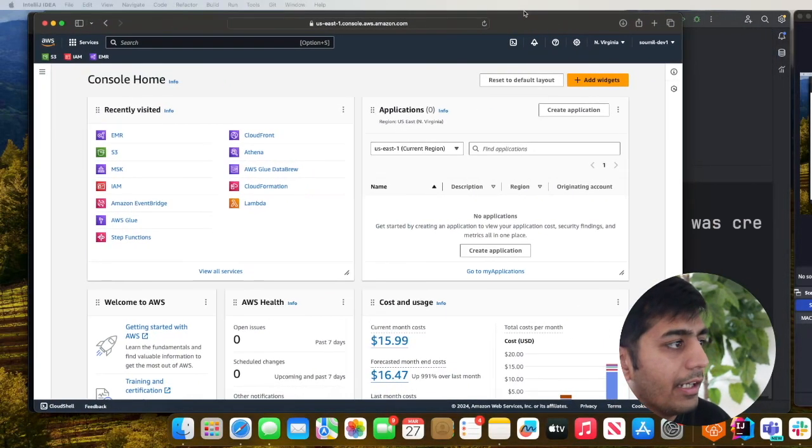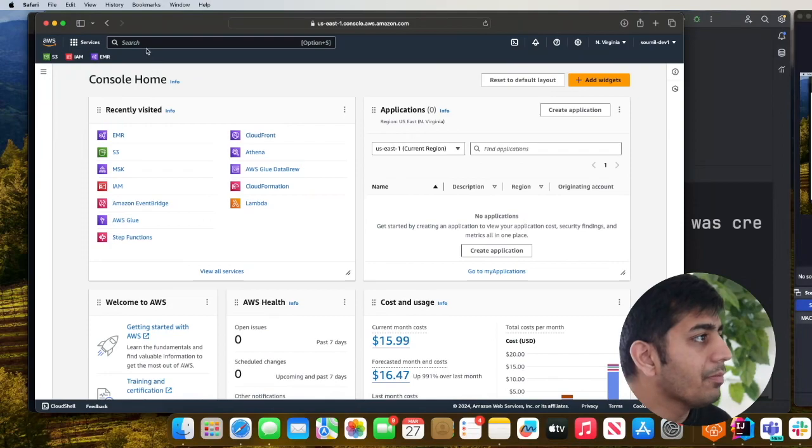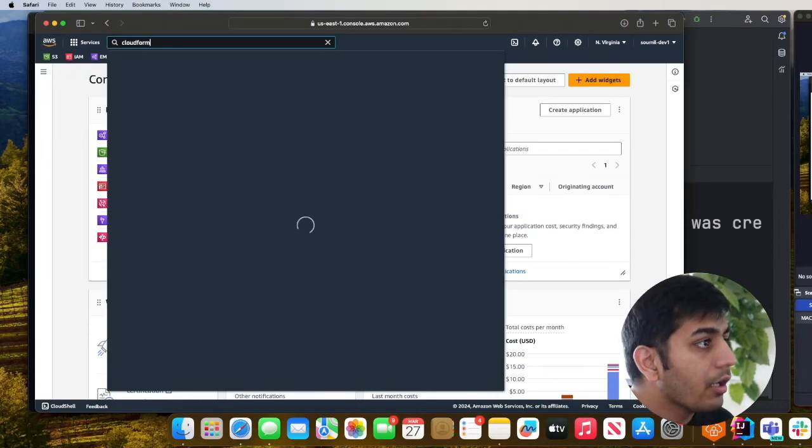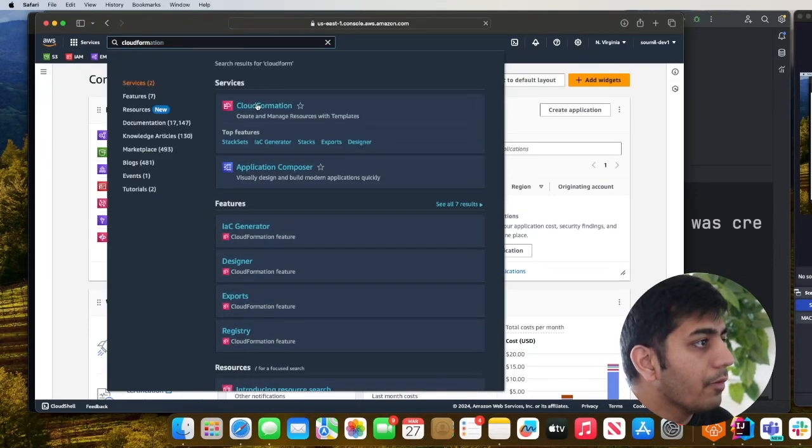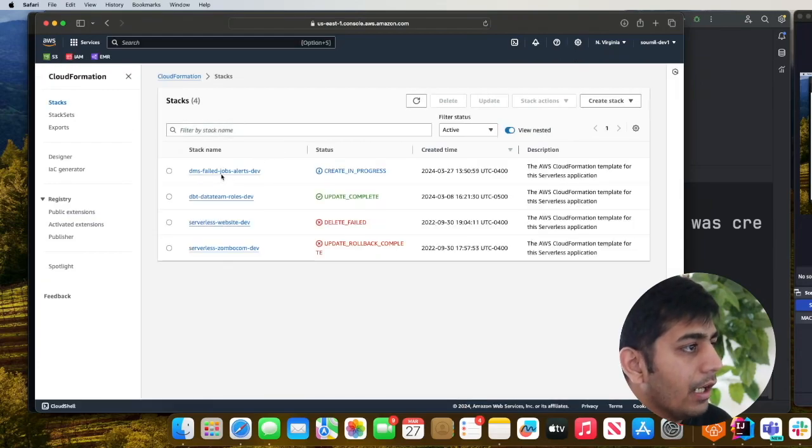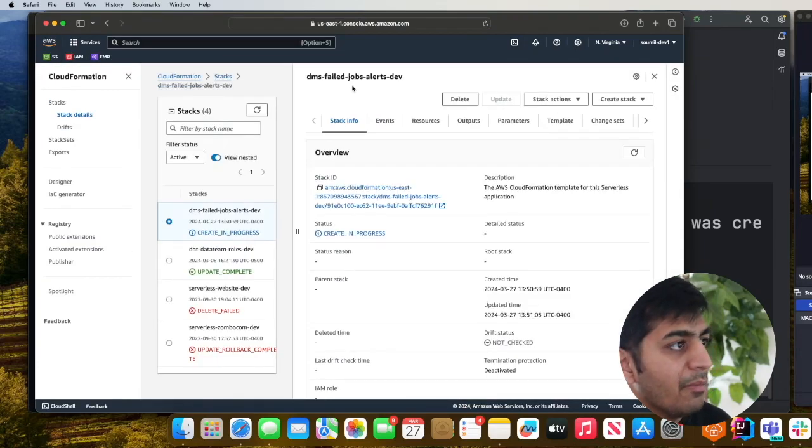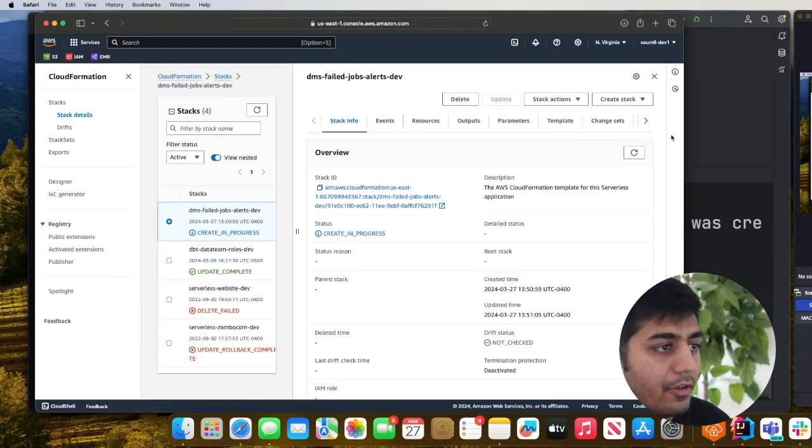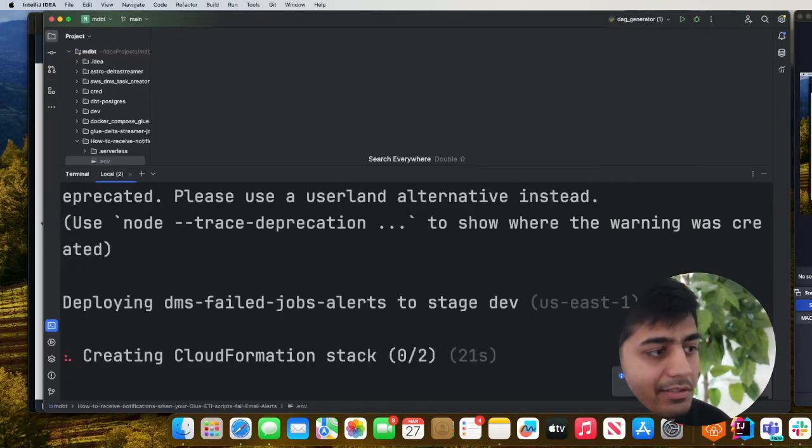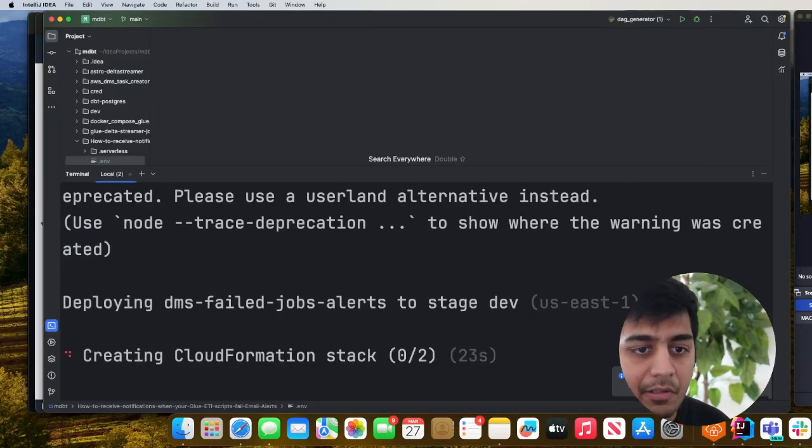Meanwhile I can bring up my AWS management console, go to CloudFormation, and we should see this particular stack. As you can see DMS fail job alert hyphen dev. Let me pause the video and once the stack is deployed I'll resume from here.